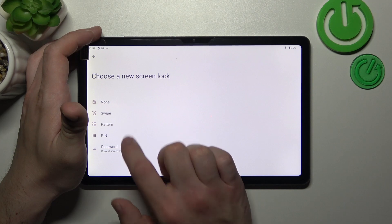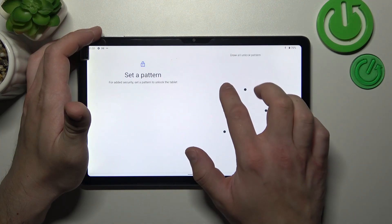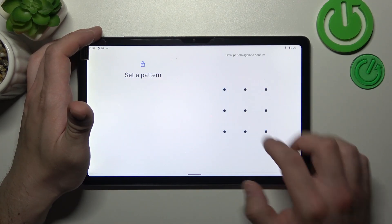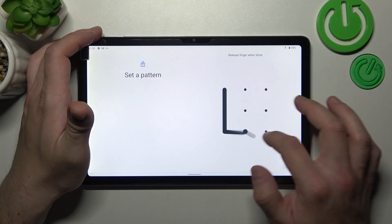In the end let's select pattern and to create pattern you have to connect at least four dots.